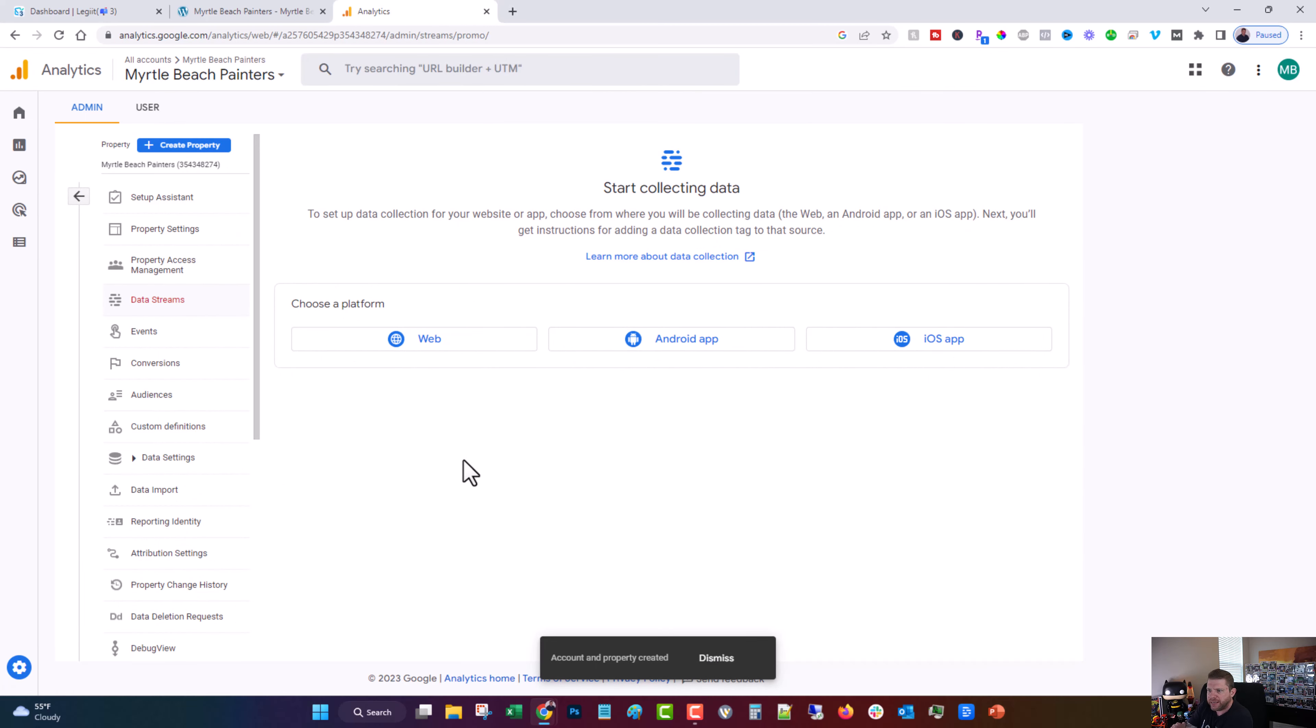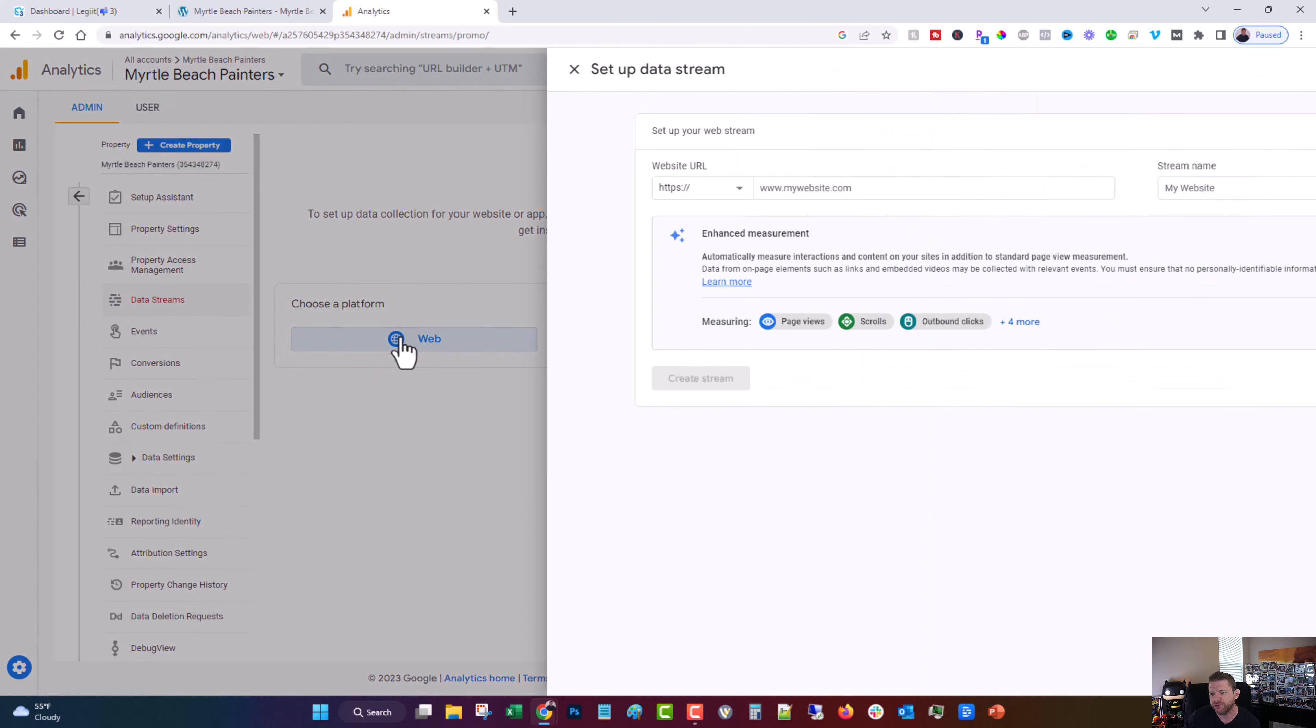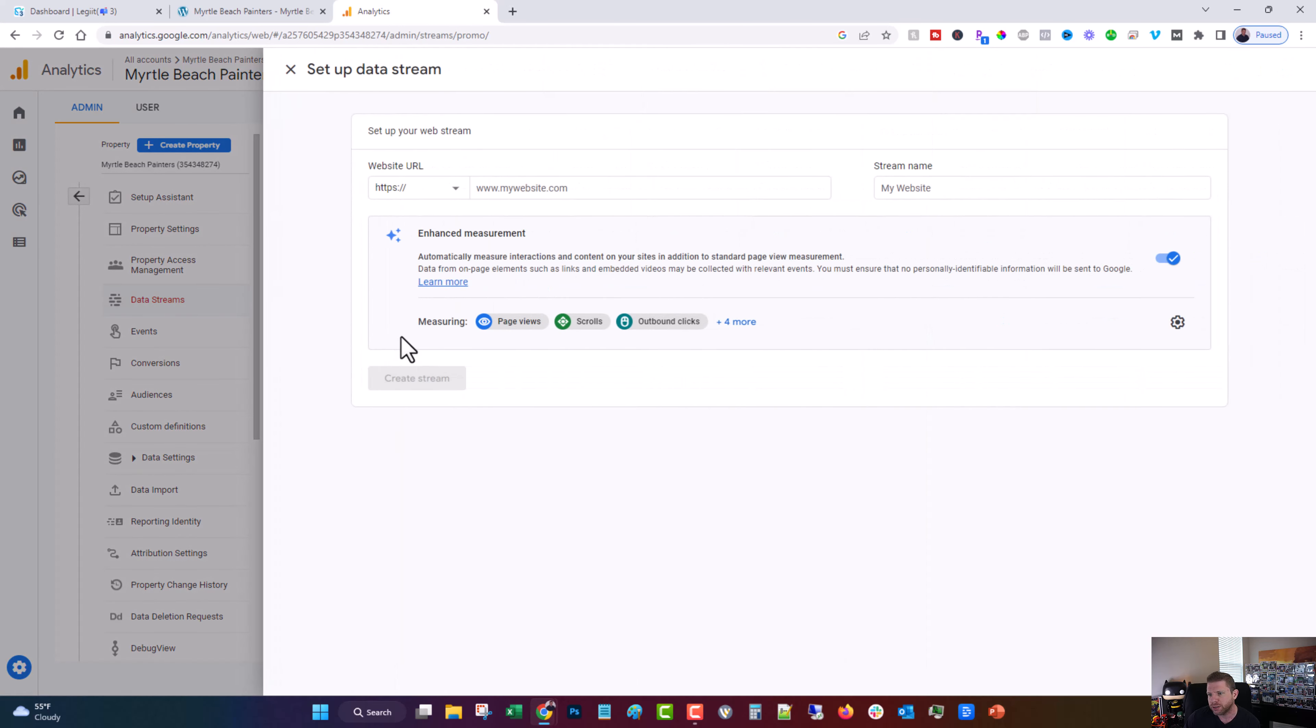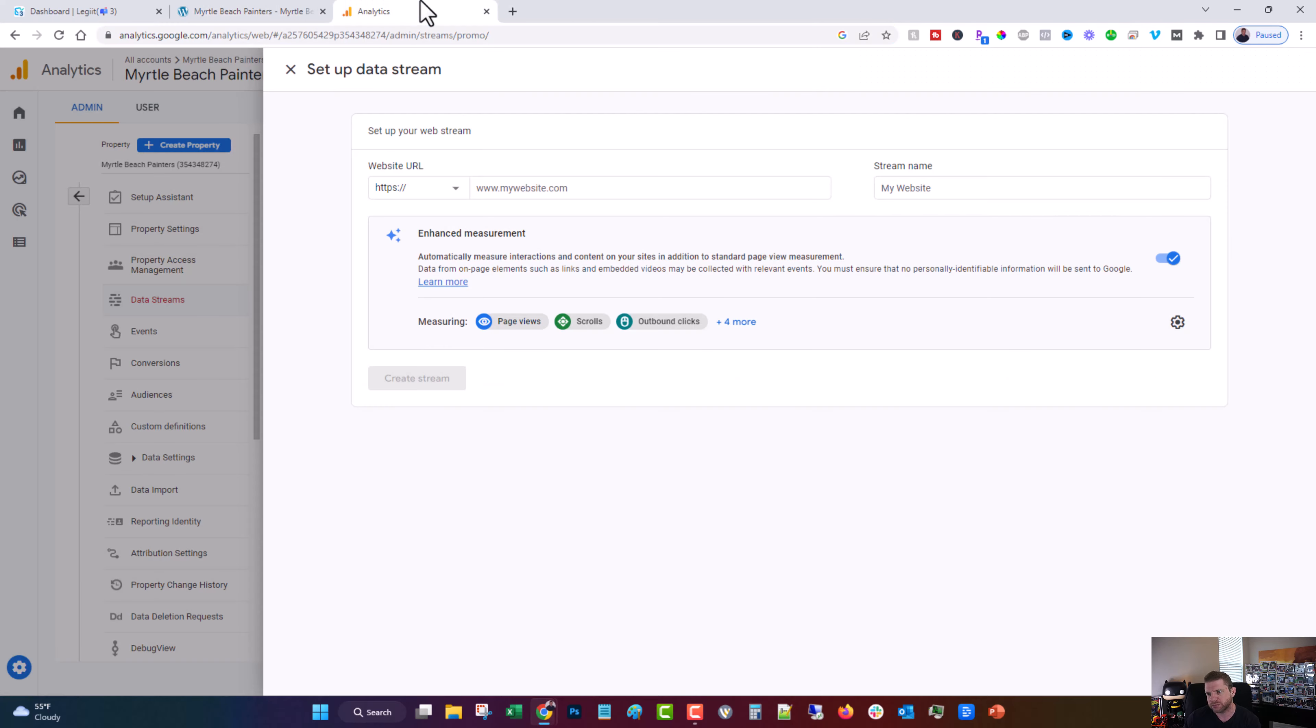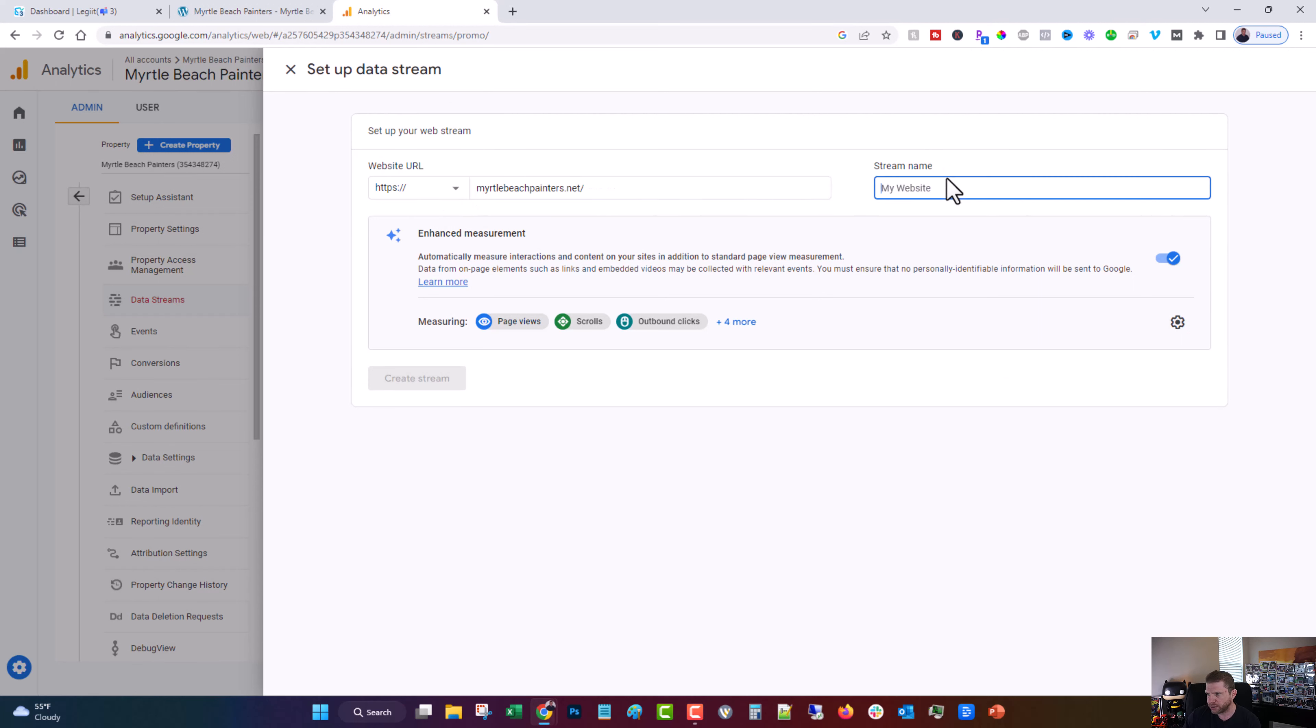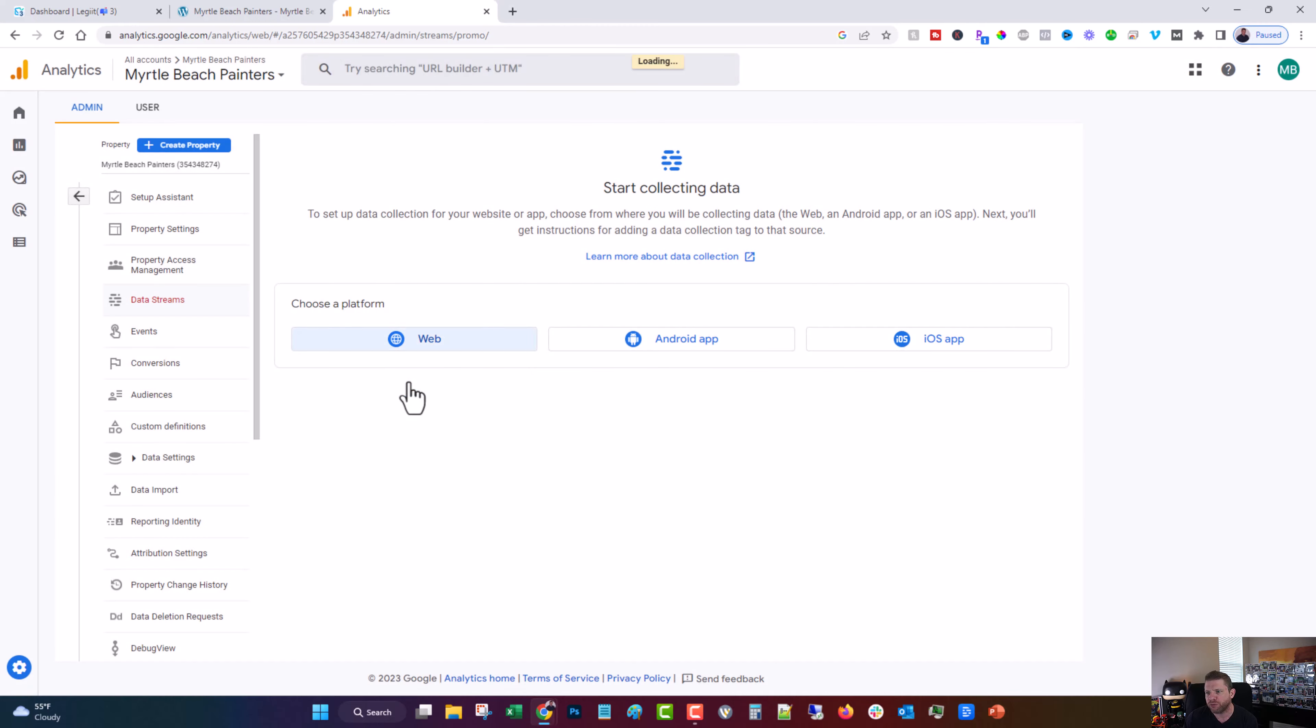Now you're going to choose where you're collecting data from. In our case, we're using web. So you're going to click web, you're going to put in the URL of your website. Call it whatever you want to call it. Call it Myrtle Beach Painters. I always leave this on. You can see what else is here if you want. Just leave that as default for most cases.